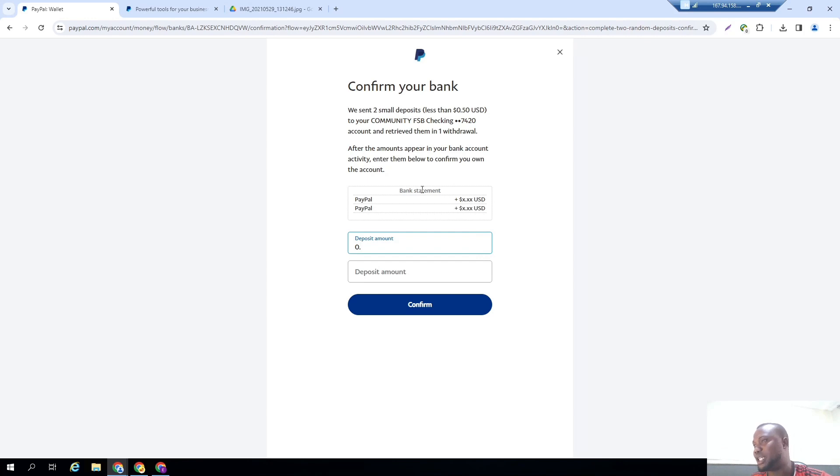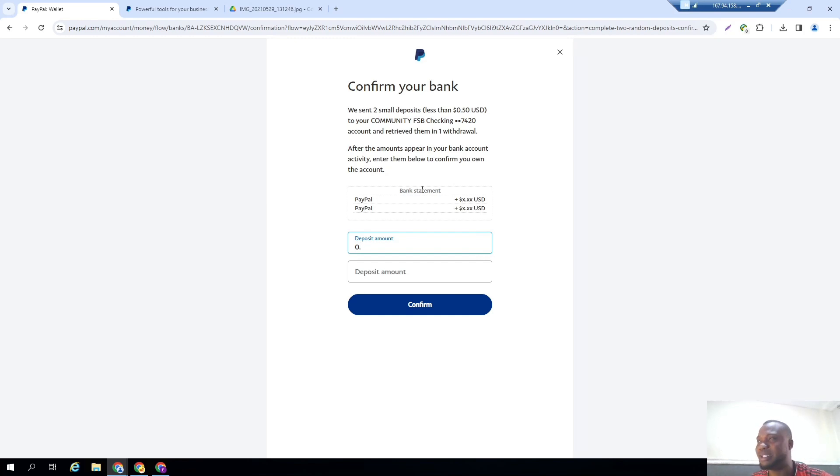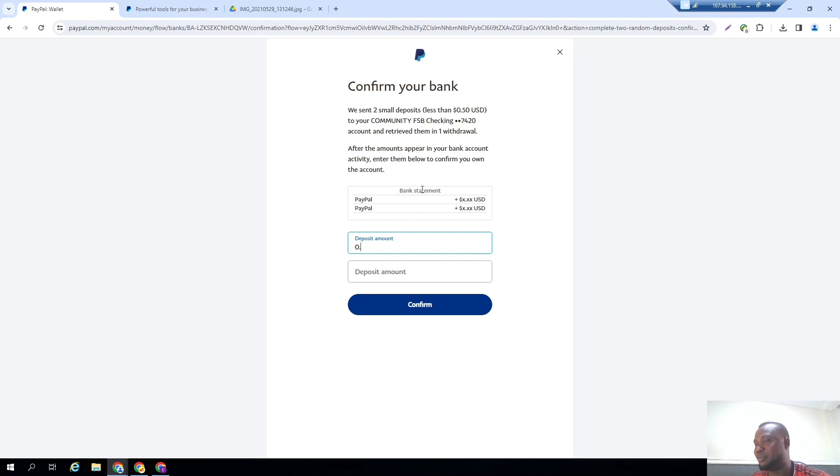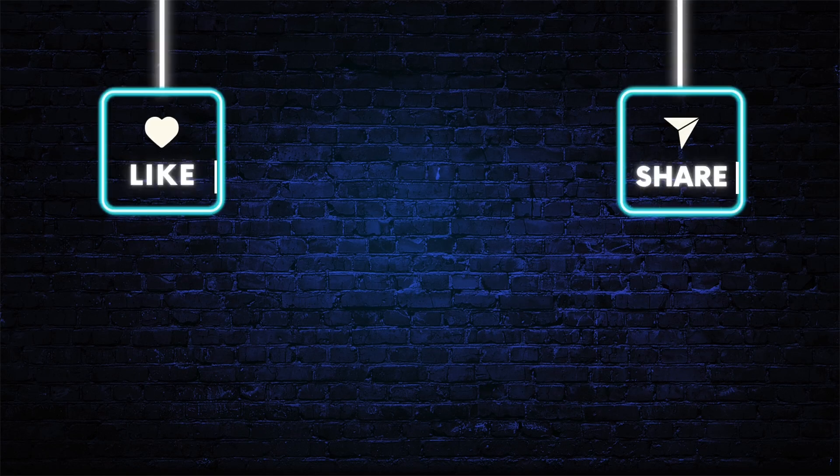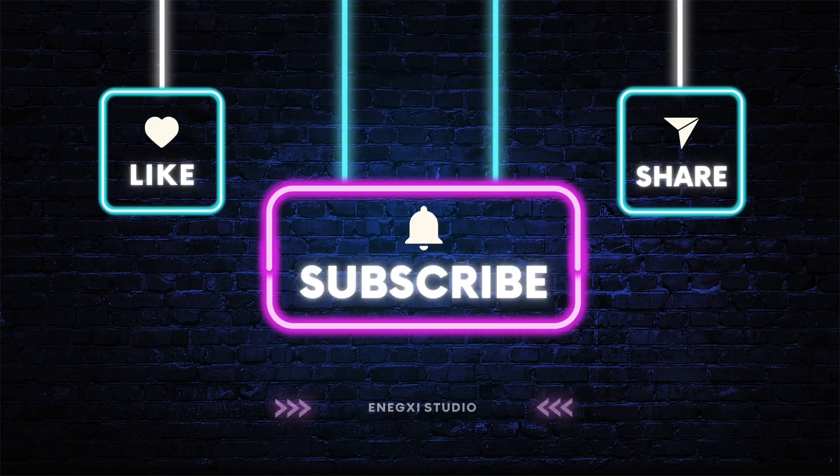So PayPal is going to send two deposits to your account. The deposits are always very small, maybe 0.01, 0.05. This is just a way of confirming that you actually really own this account. So in the next video, by the time these two deposits come in - sometimes it takes up to 24 to 48 hours, and if it is weekends you won't receive deposits on the weekend, that means you have to receive it on Monday - then I will come back to verify this account and we will be able to proceed with it.